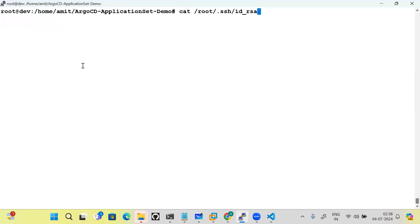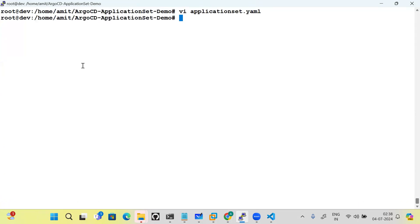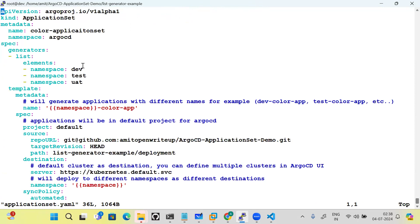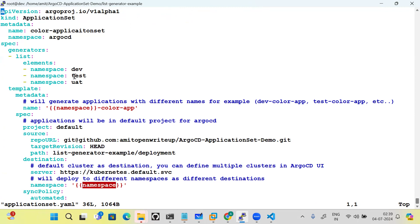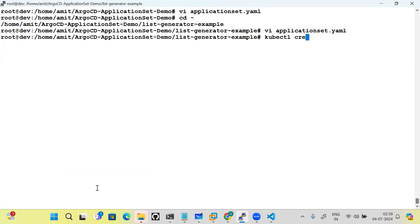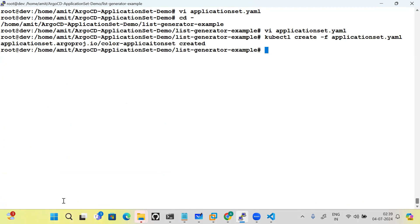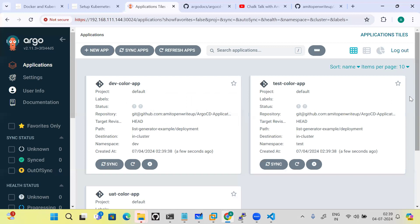Let's look at this ApplicationSet YAML. The kind is ApplicationSet, and under the spec section the generator type is list. Under the list you will see three namespaces: dev, test, and UAT. The template section defines how each application is generated — the first application will be named dev-color-app, and the destination namespace will be dev. Similarly, test-color-app will use the test namespace and UAT-color-app the UAT namespace. I'll use the kubectl create command to apply this, and you will see three applications are automatically created.